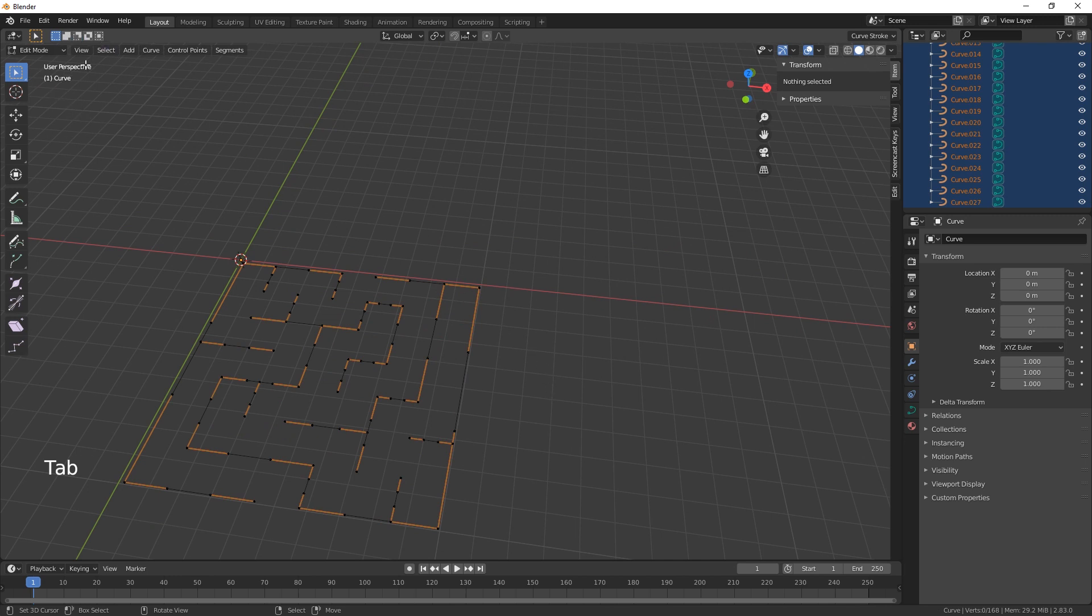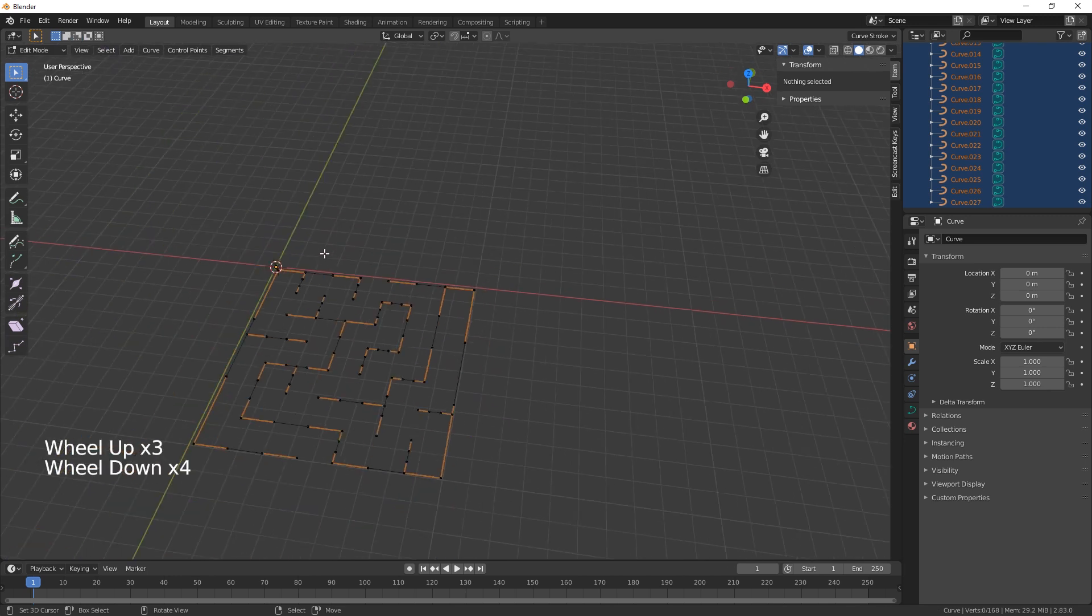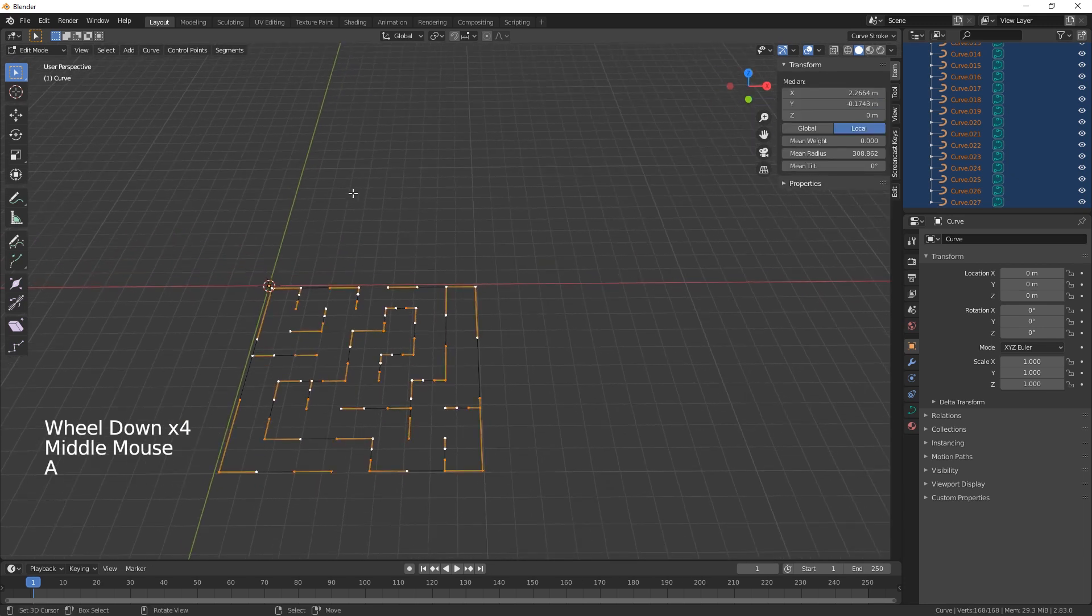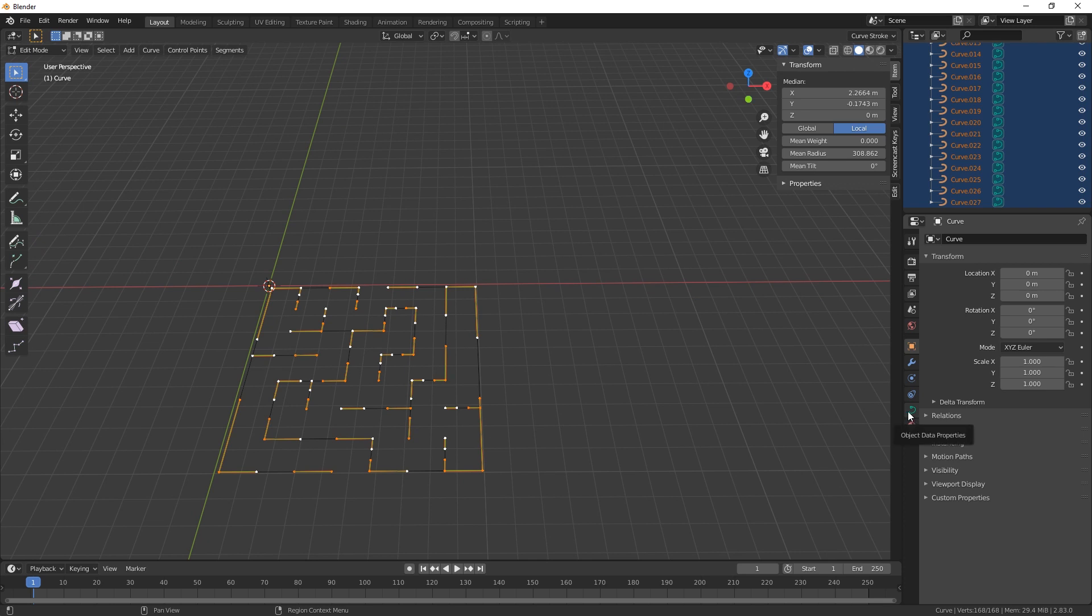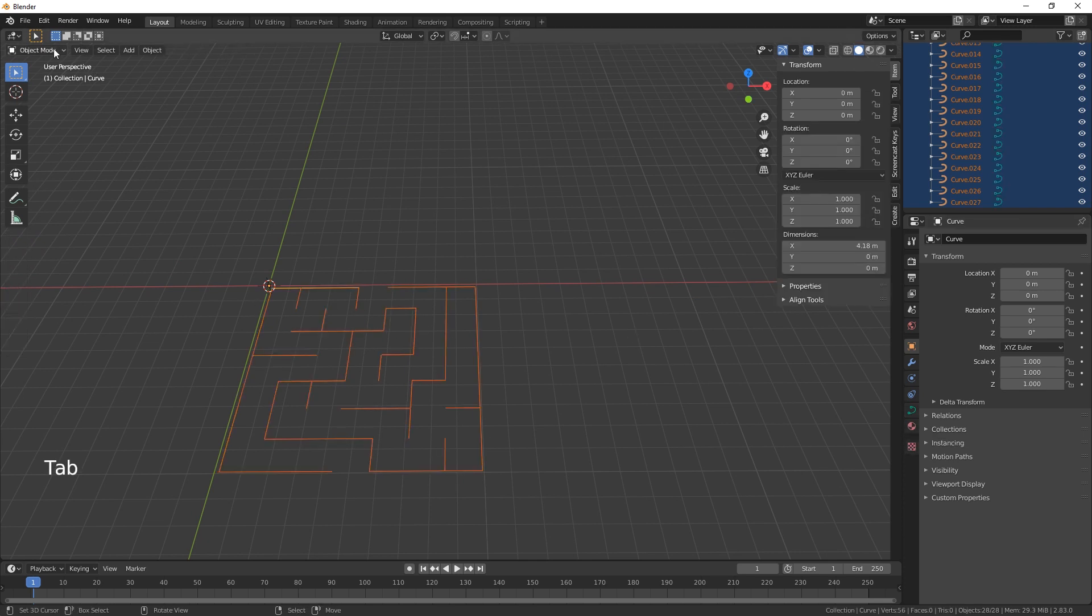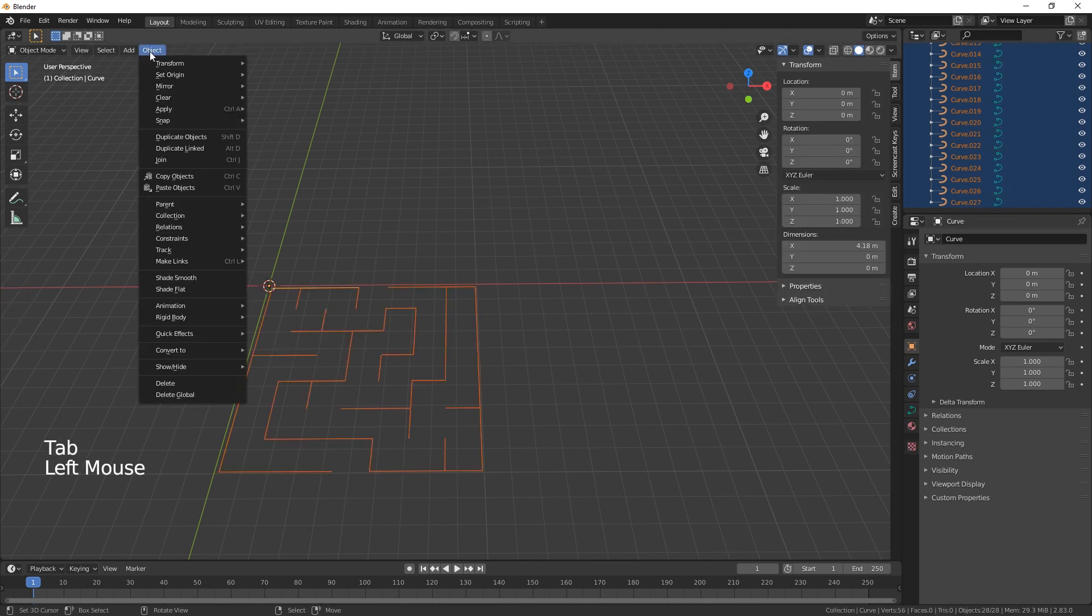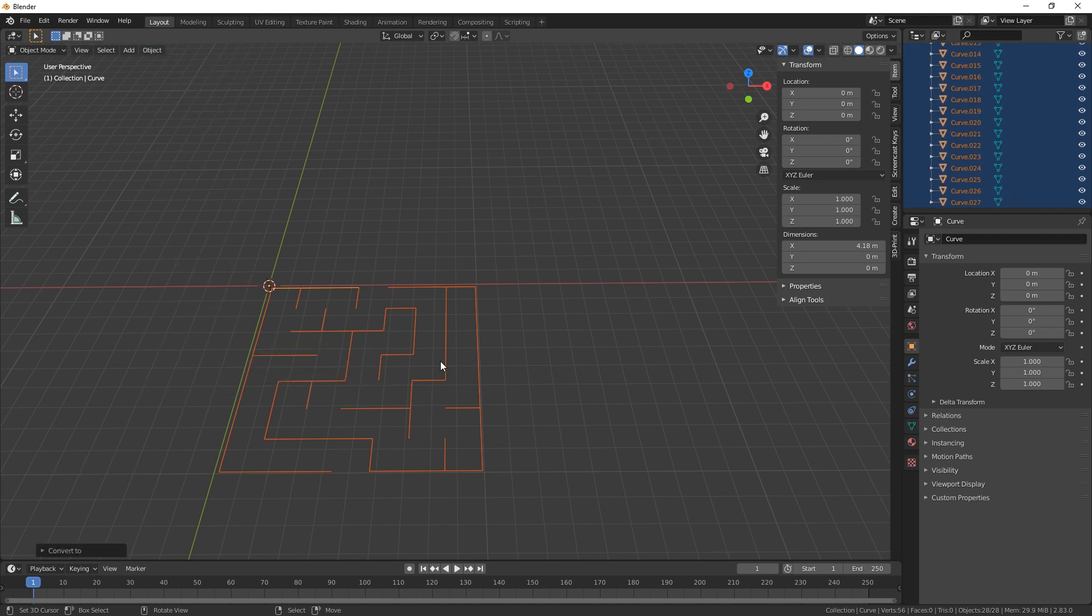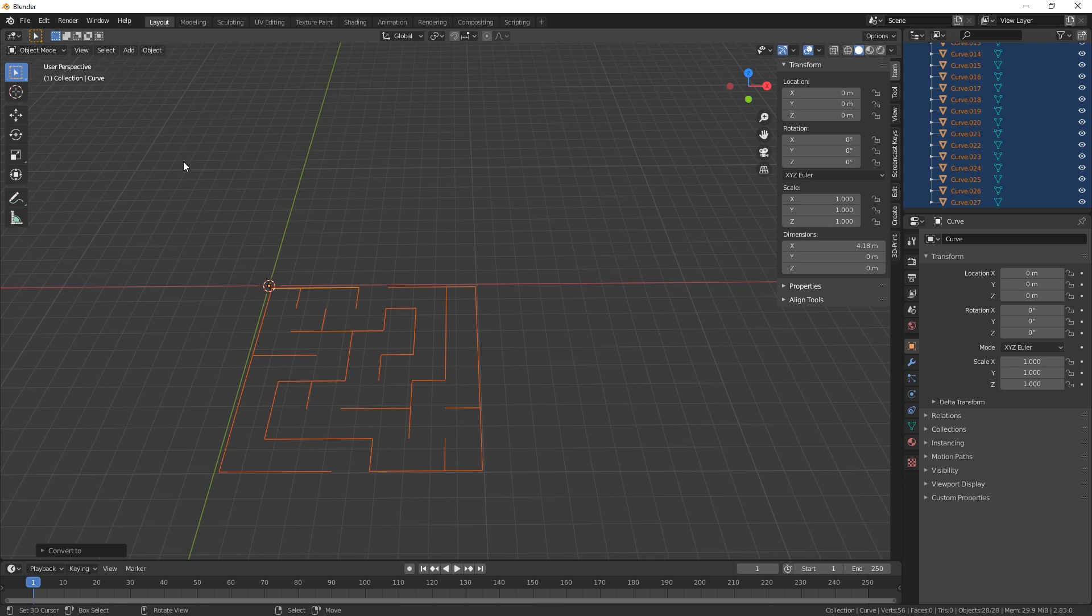Make sure you select all. What we need to do is convert this. Go back into object mode. Object, convert to mesh from curve. And then we just need to go back into edit mode.